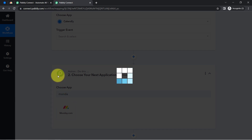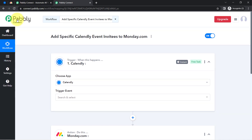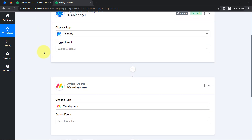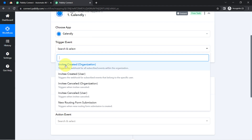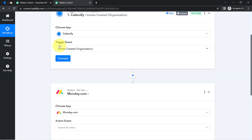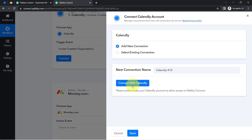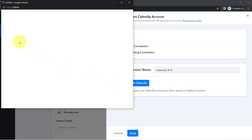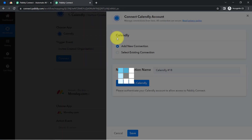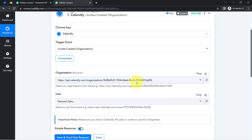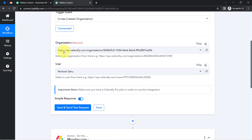I have selected both applications in the trigger and action window. Now I am going to connect Calendly with Pably Connect. I will select the trigger event 'Invitee Created' — I want that whenever any new invitee is created in Calendly, this automation should trigger. Clicking on connect, then add new connection, then connect with Calendly. If you are already logged in, the Calendly account will be immediately connected. The authorization is successful and it has automatically fetched the organization and user details.